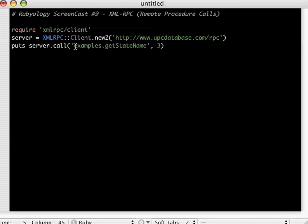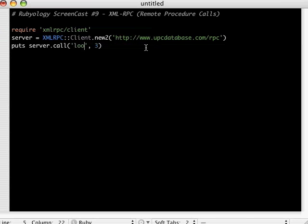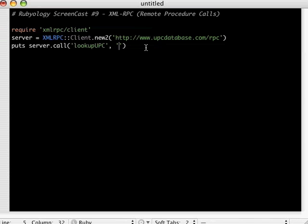And here on our server call, this is just one method. And this one, like I was mentioning, definitely is case sensitive. I typed this in first without UPC in caps and it didn't run at all. And I have an example of a UPC code here. This is from, actually this example came from the Ruby cookbook from O'Reilly. Very cool book.